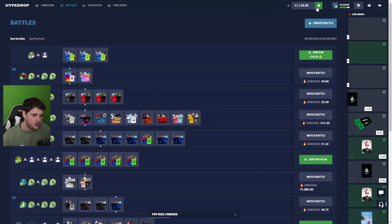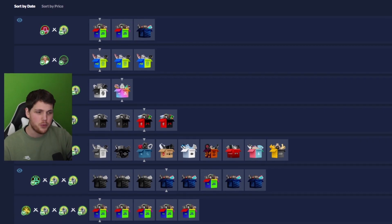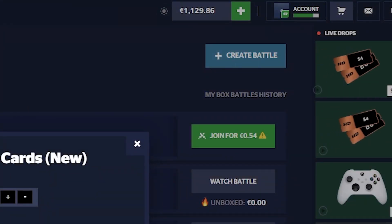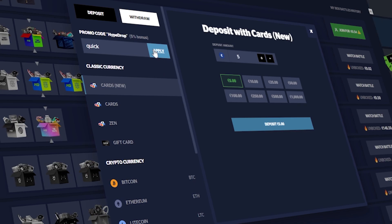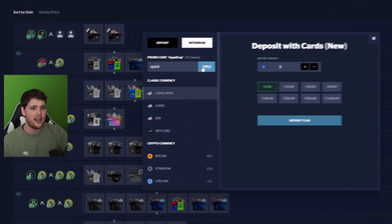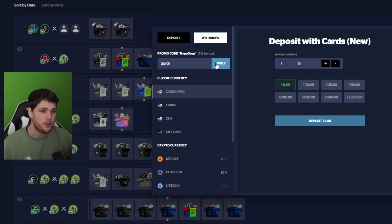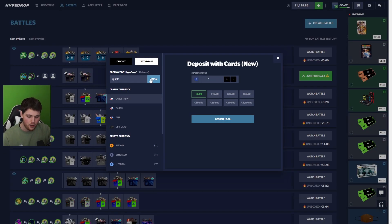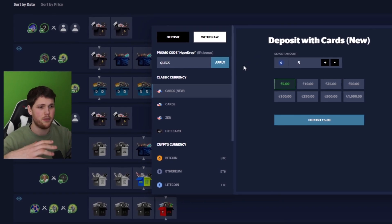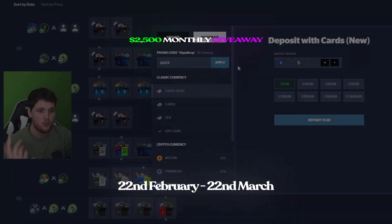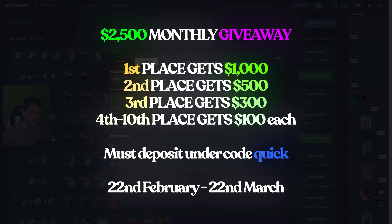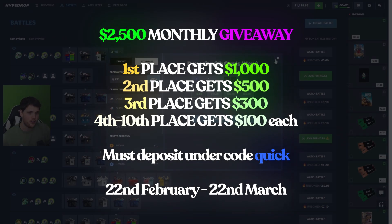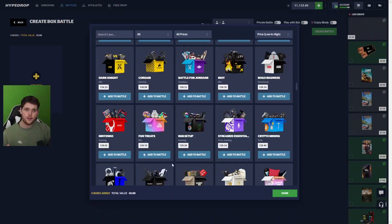I want to quickly mention I'm doing a $2,500 wager competition on Hype Drop. If you guys want to get entered, click on the plus sign over here and type in the code quick. All you have to do is use this code when you deposit. And whoever has the most deposited at the end of the month, starting on the 22nd of February, will be entered into the competition. Get yourself a nice little 5% deposit bonus if you decide that you want to deposit on Hype Drop. Without any further ado, back to the video.